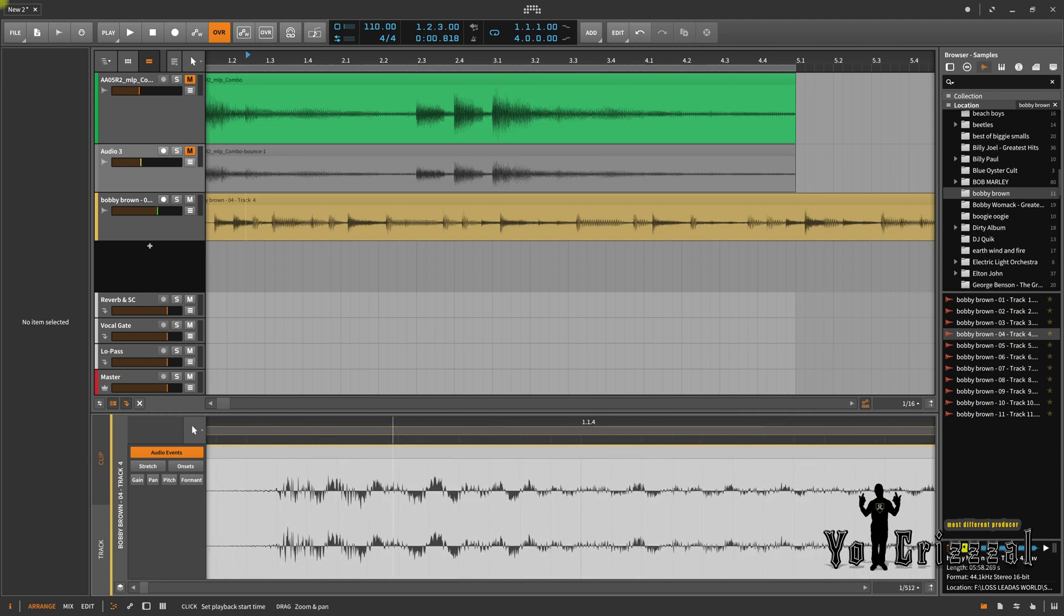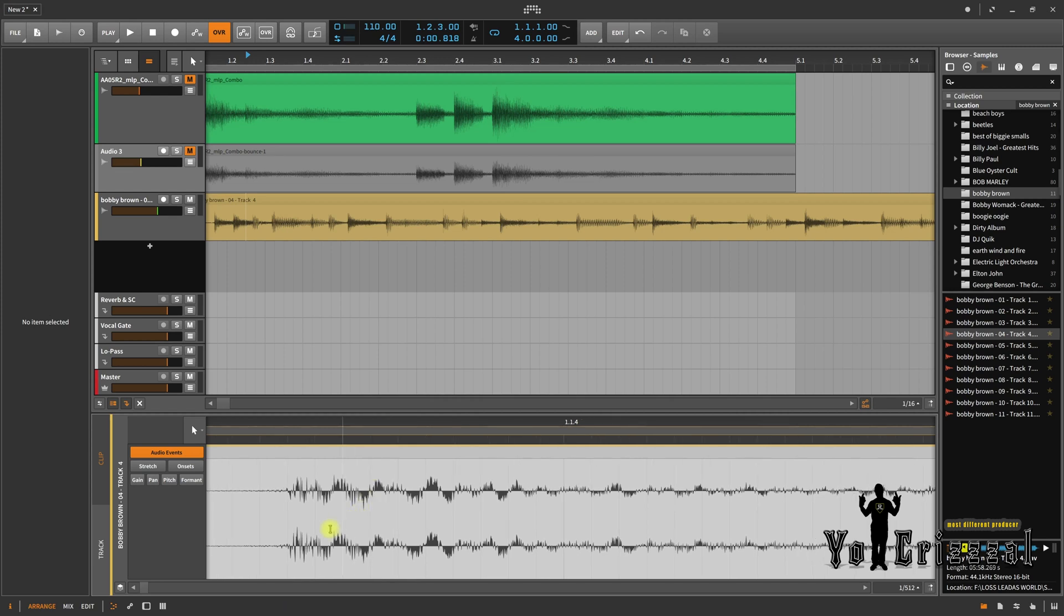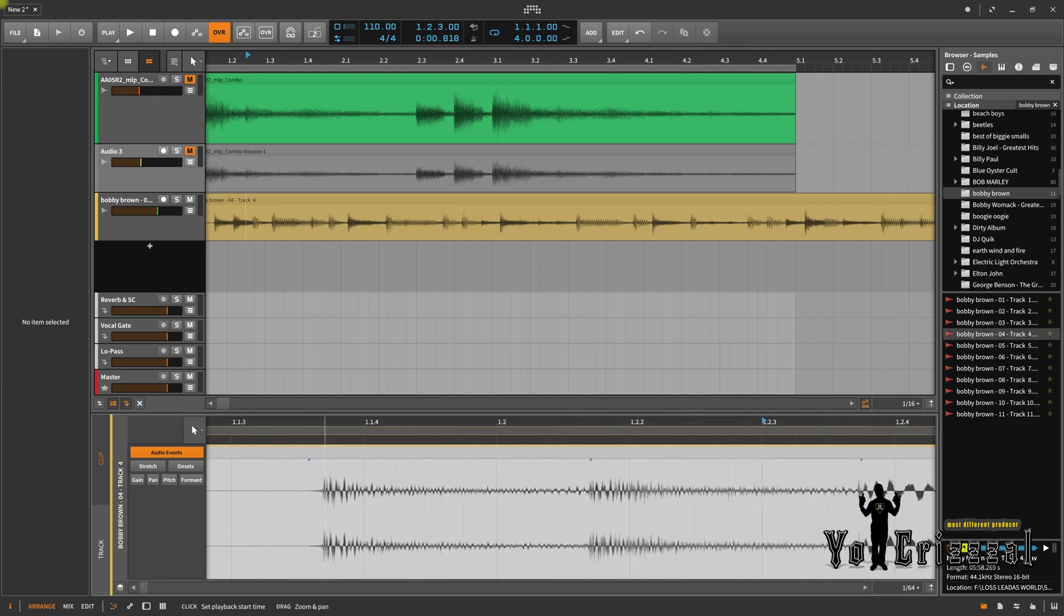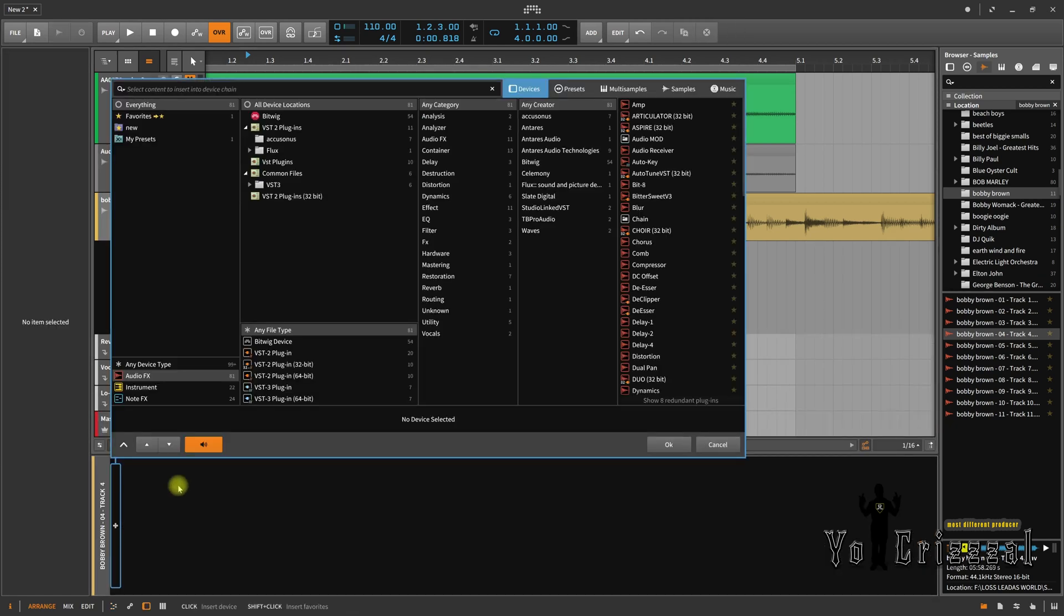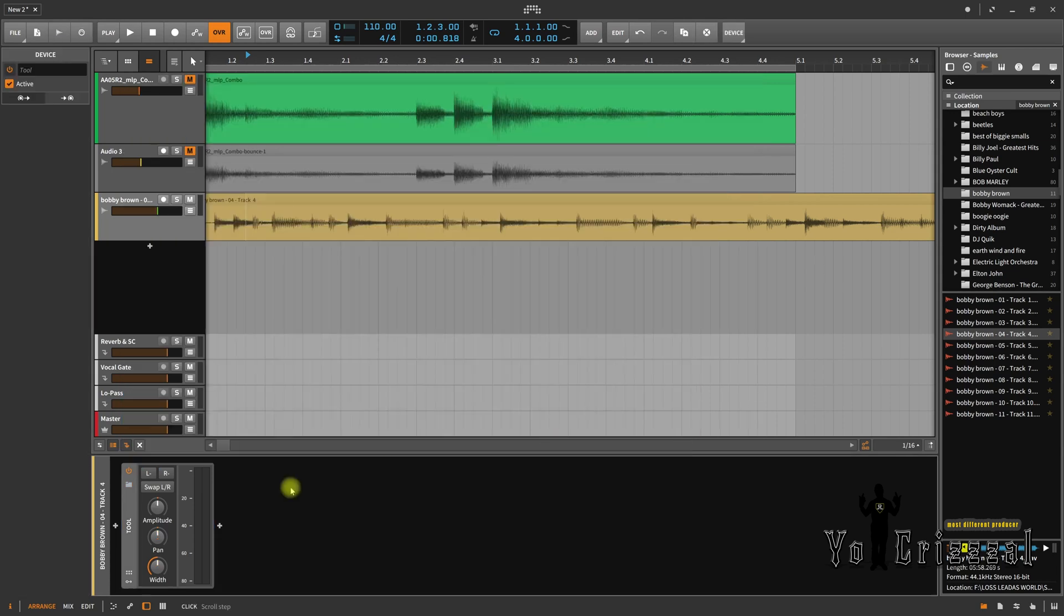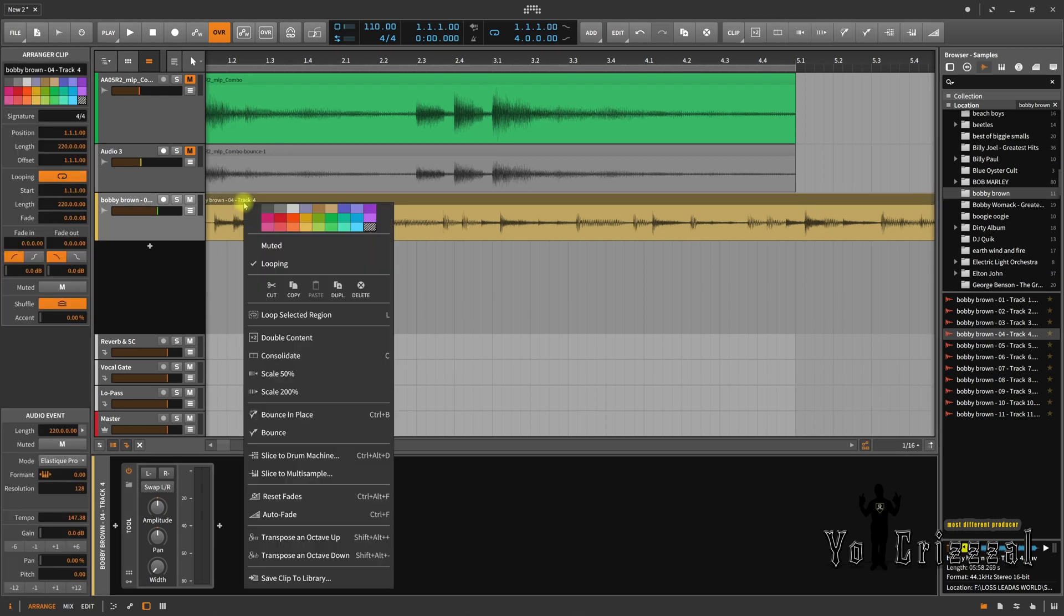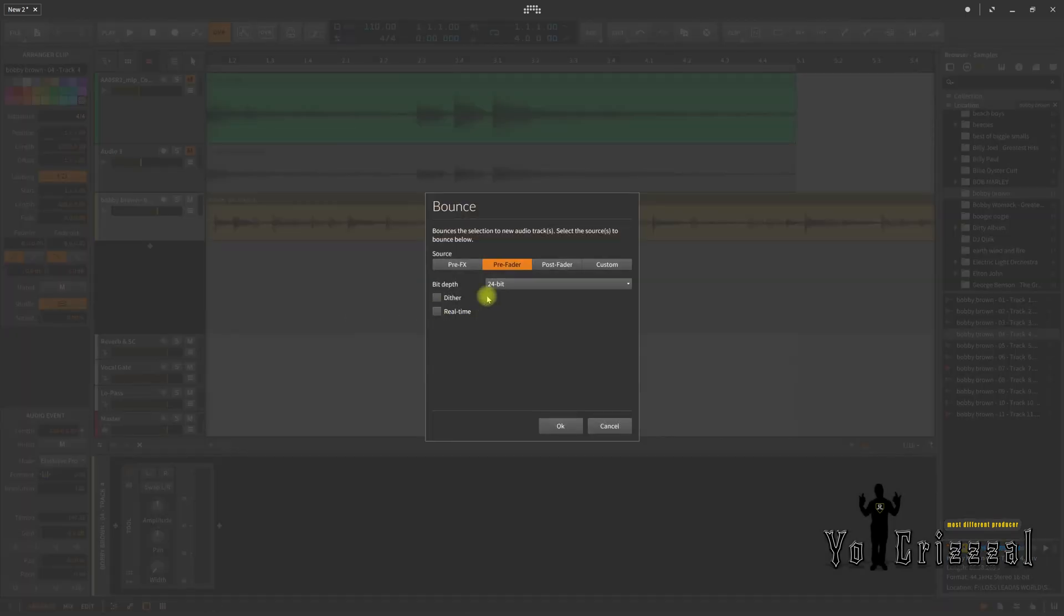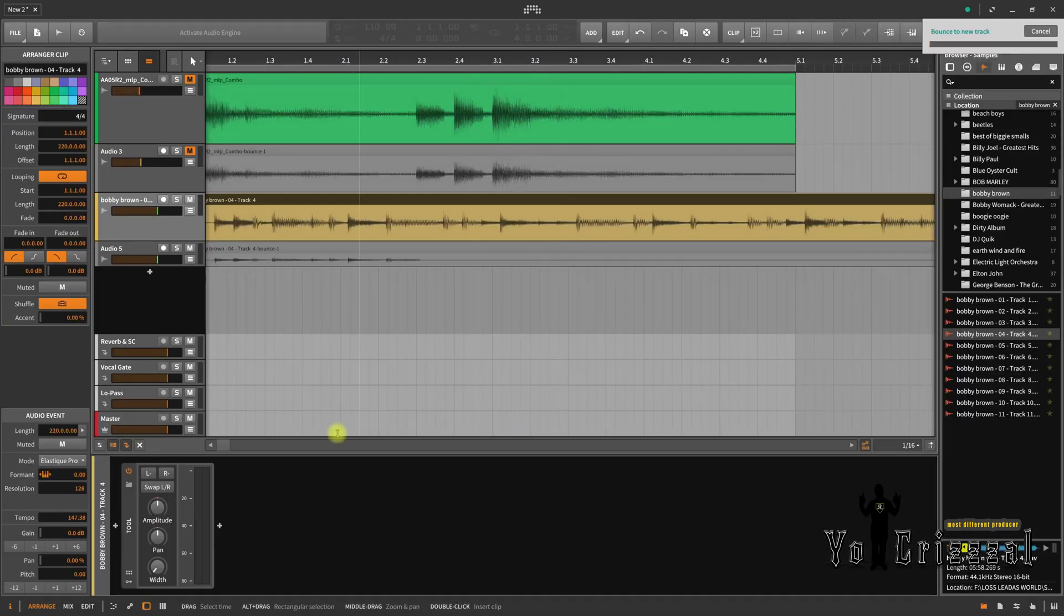Same thing right here, like, this little part is peaking, this part is not. So we're gonna pay attention to this simple little part. Alright, so now, what I'm gonna do, I'm gonna go on this track, I'm gonna get utility, go to tool, right. I'm gonna turn this all the way to mono, and I'm gonna click on this track, and I'm gonna bounce.